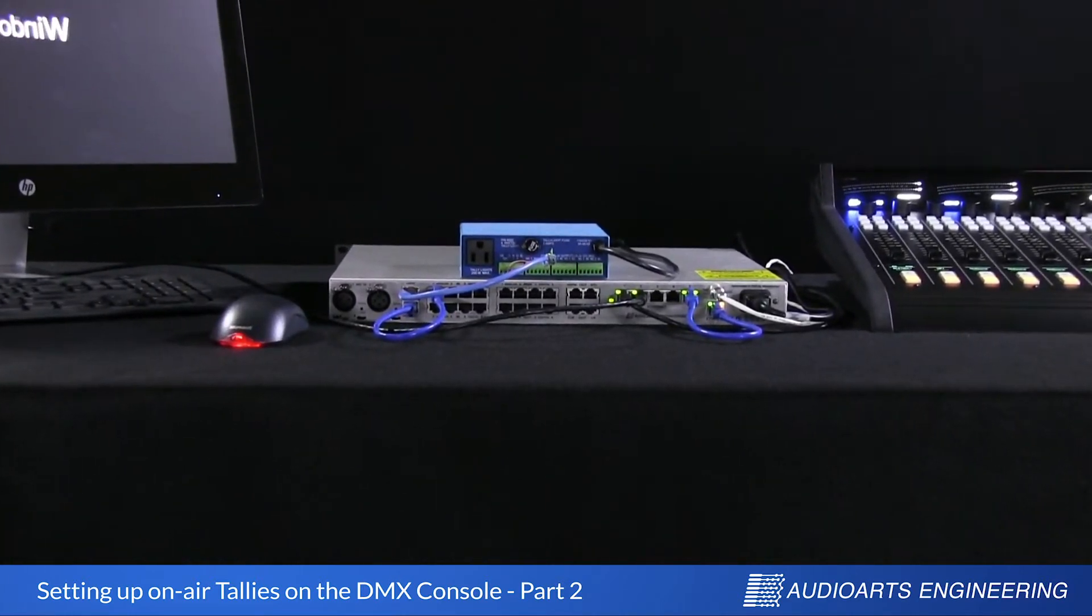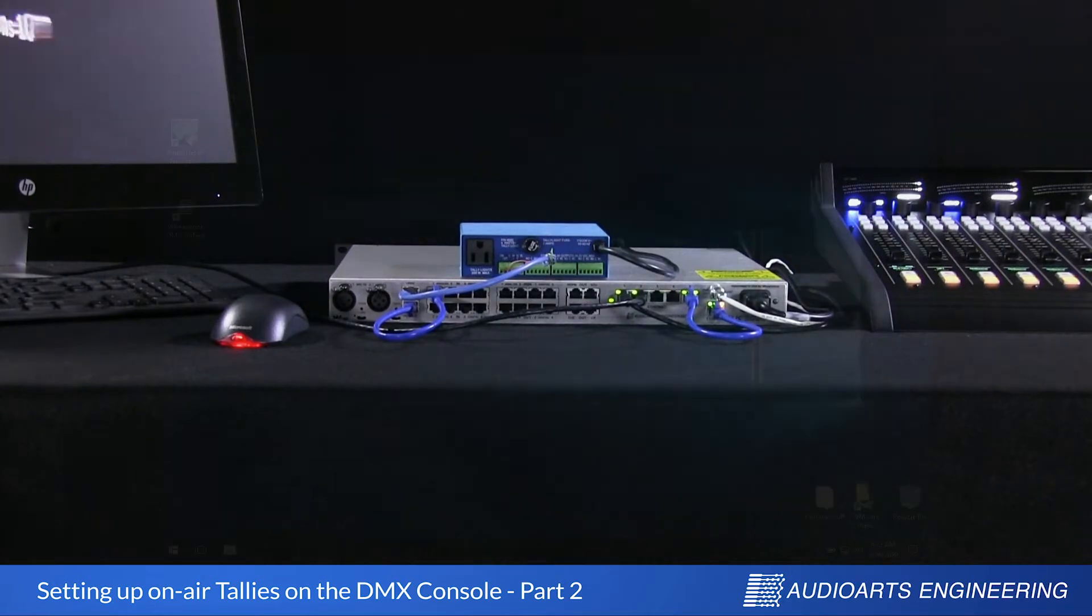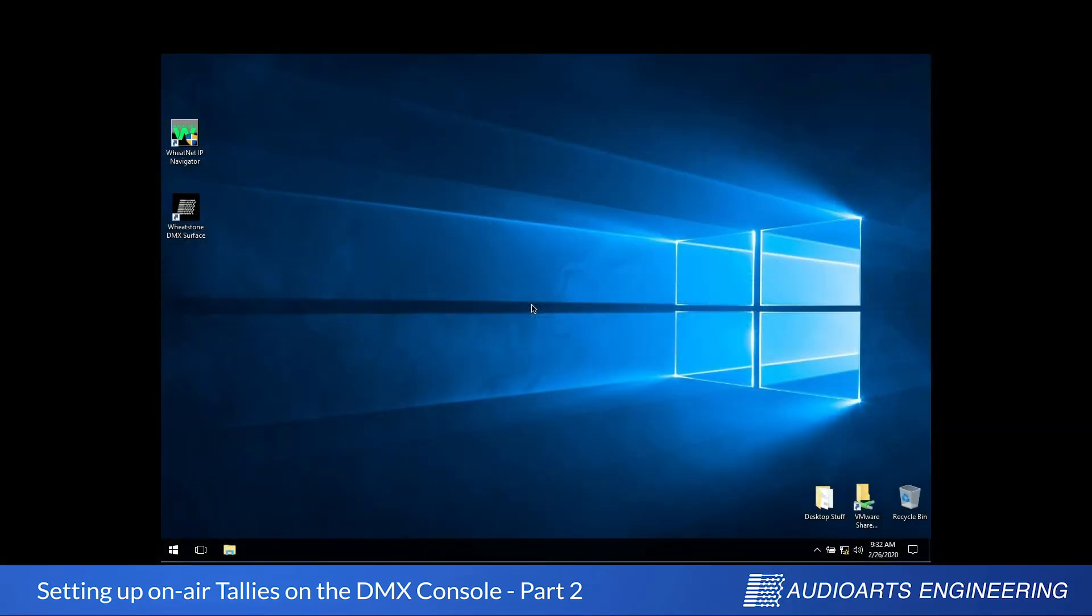The first thing we need to begin our software setup is the DMX surface utility. You probably already installed this utility during the early stages of DMX setup, so let's just run it now.